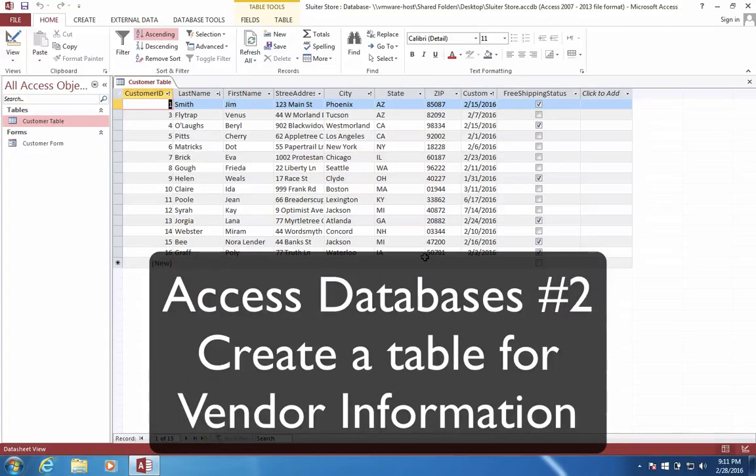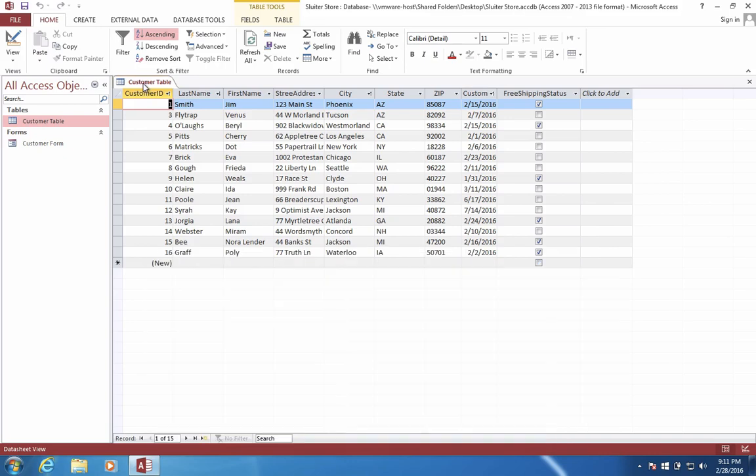In this video, we're going to create a second table. We've created a table for our customers. Next, we're going to create a table for our vendors.